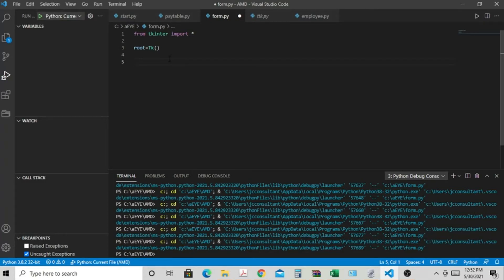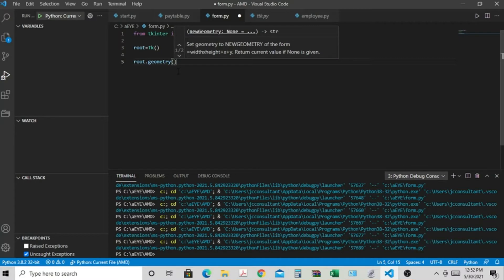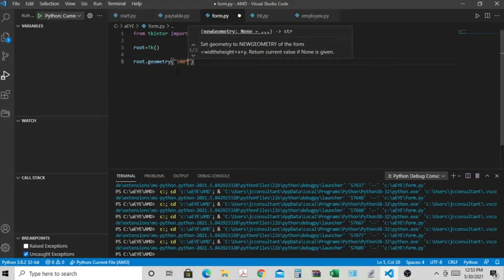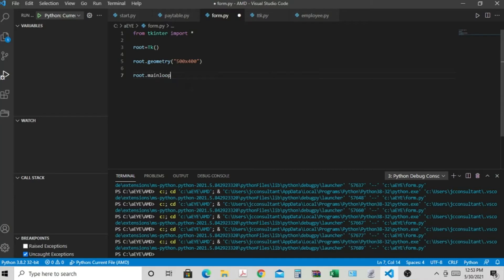Now we're going to create the form. We're going to create the root, calling TK(). Then we're going to set the geometry — the size for the form is 500x400, remember to use the letter X, not a star. After that we're going to run the main loop with root.mainloop().